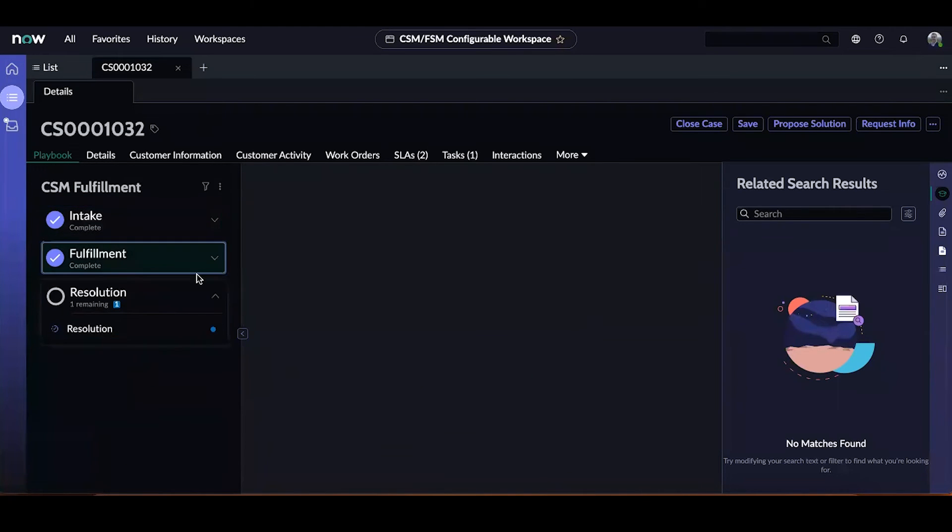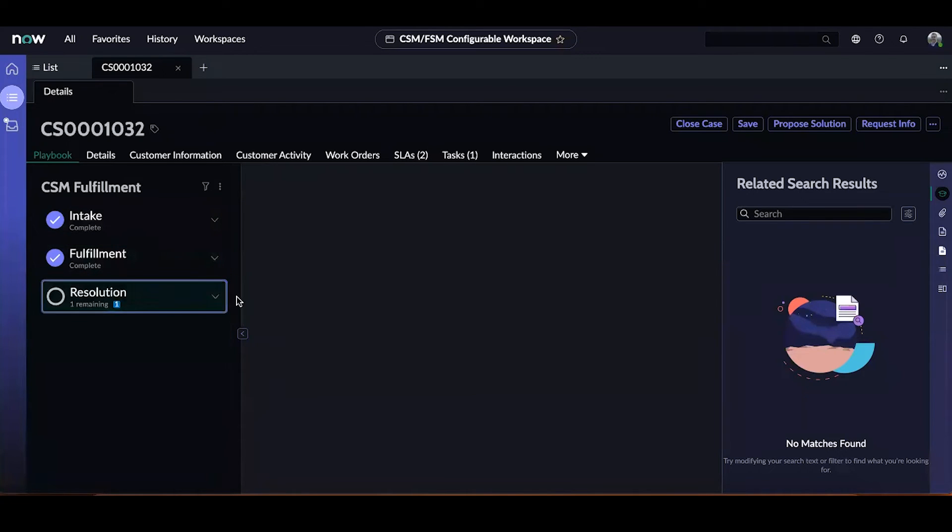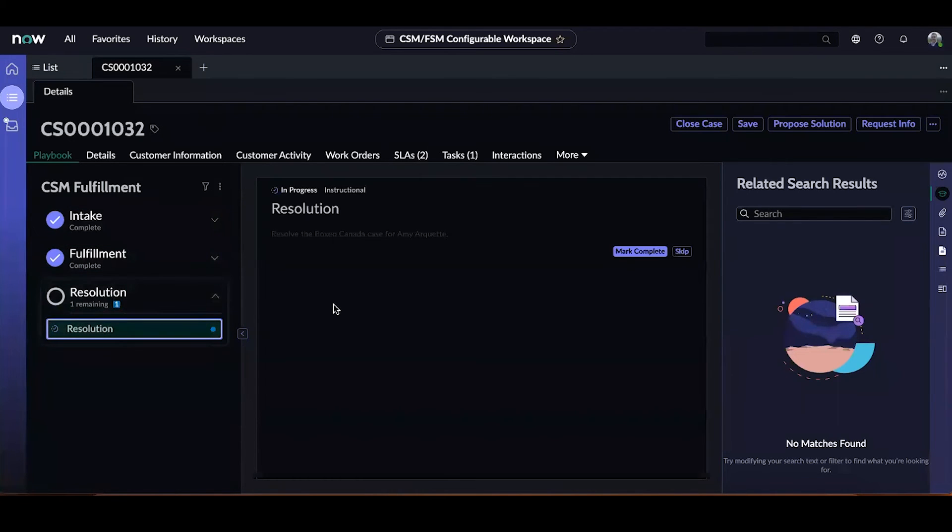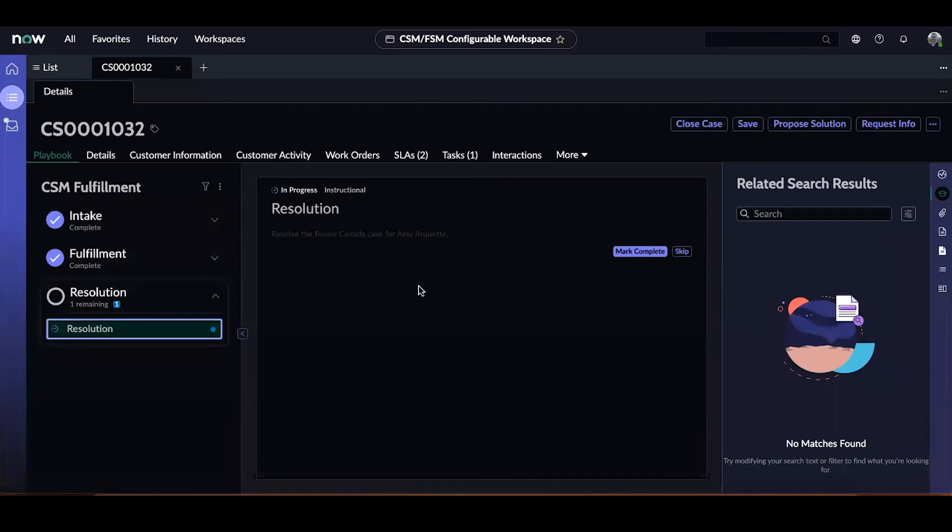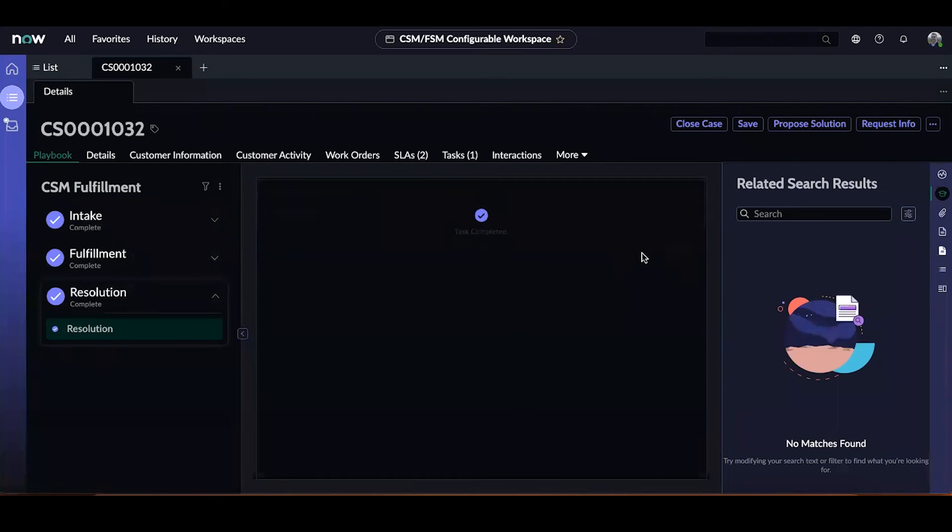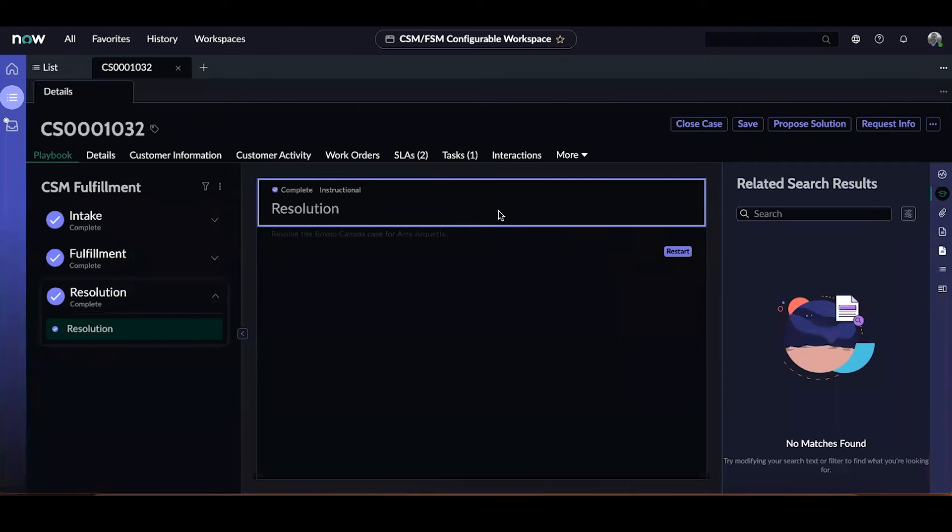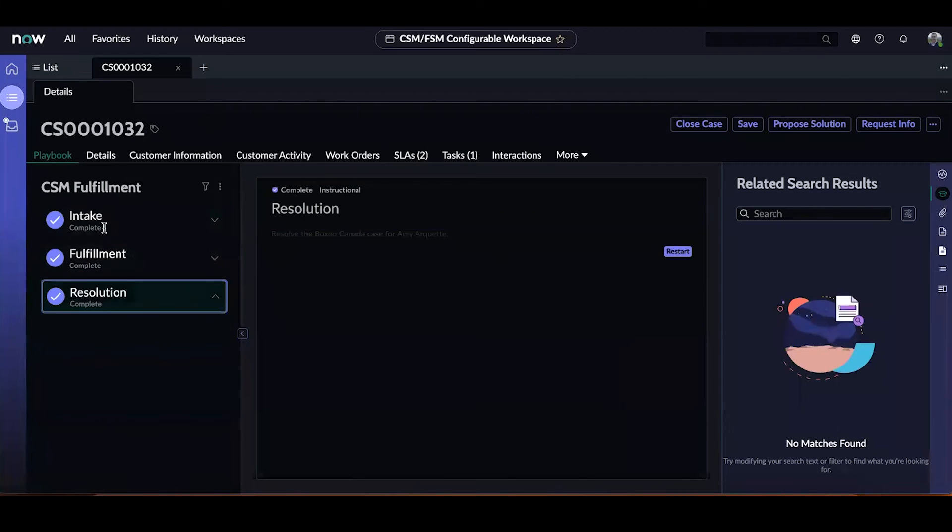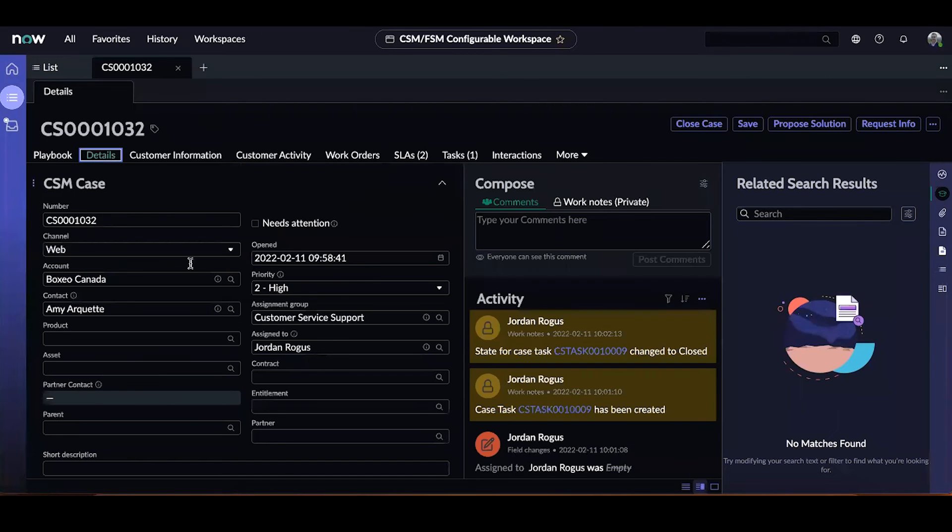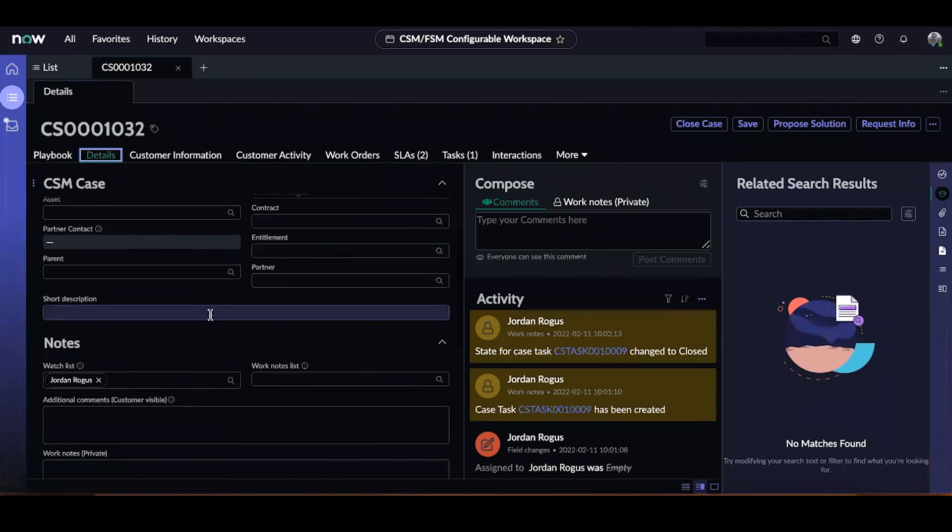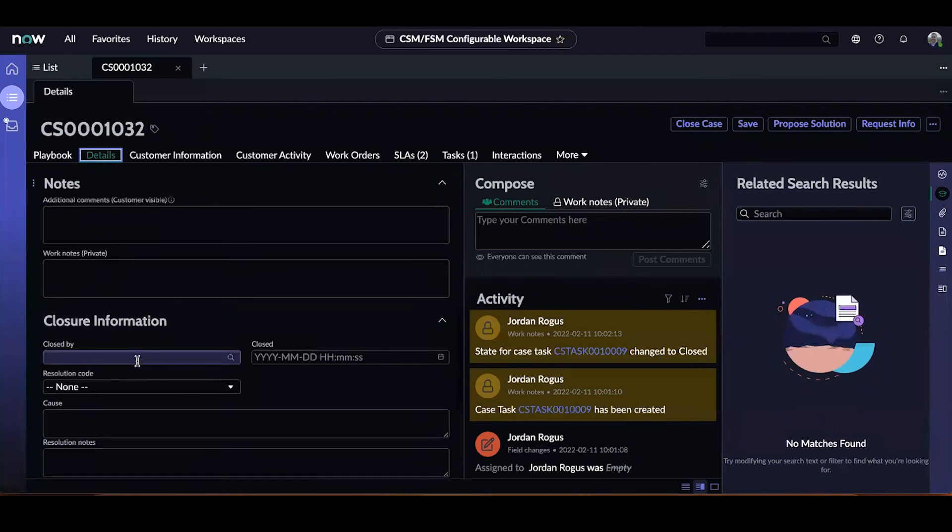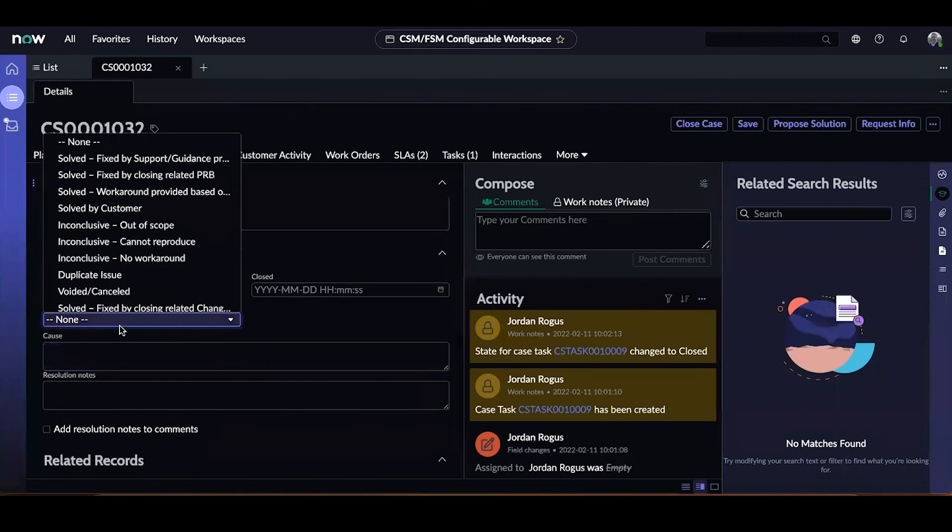Let's go back and look at the one last activity in the resolution lane. It is an instruction activity to remind the user to resolve this specific case. I can mark this activity as complete and then go to the case and resolve it to end this process. As you can see, by marking that activity as complete, the entire playbook has now been completed.